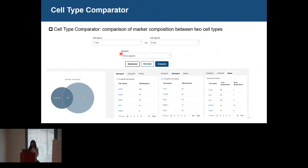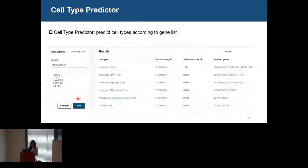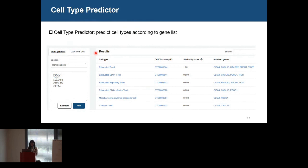We also provide two useful tools. The cell type comparator helps you compare the cell marker composition between two cell types, identifying which markers are more specific to one cell type and can distinguish between the two. The cell type predictor helps you predict cell types based on a gene list. If you have a set of differentially expressed genes from an unknown cell cluster, you can input the gene list and the tool will return which cell type most likely represents that unknown cluster.